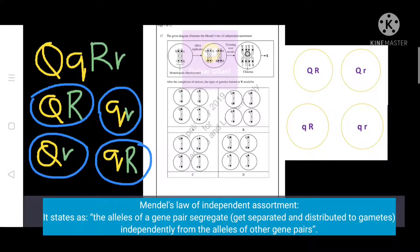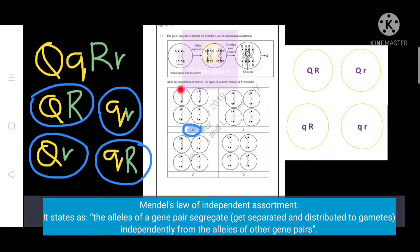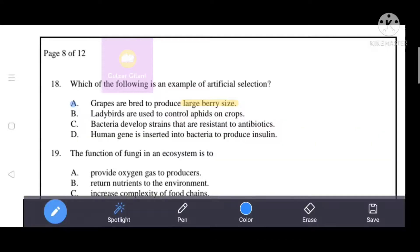The correct answer gives four types of gametes: capital Q capital R, capital Q small r, small q small r, and small q capital R.